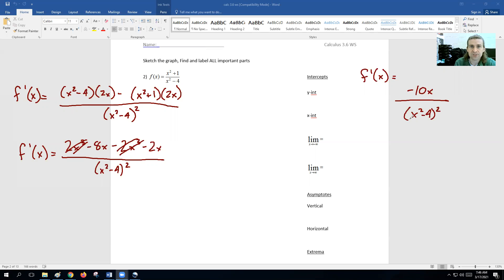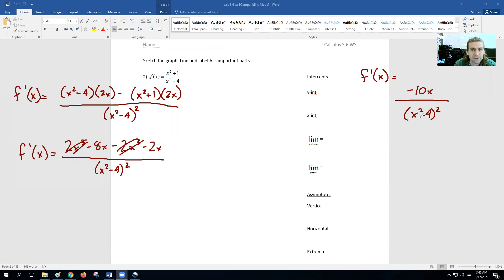Critical numbers on the first derivative: where the top equals zero gives x equals zero — that's easy to figure out. Also critical points where the bottom is discontinuous: setting x squared minus four equal to zero gives plus or minus 2. So we have three critical points total, giving four intervals. You'll have to figure out whether the graph is going up or down on the first derivative test.